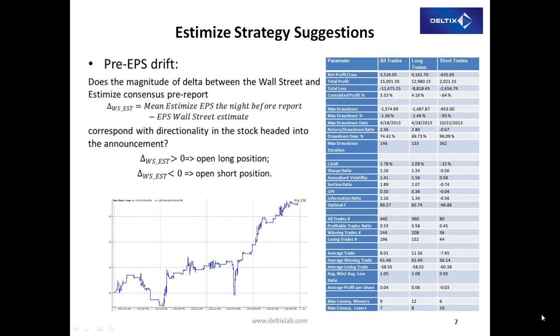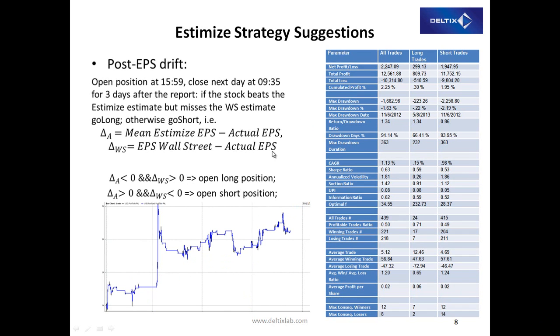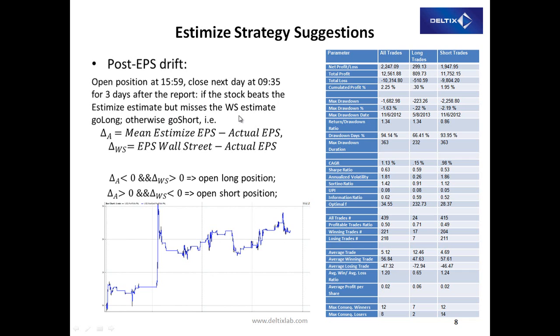And the second strategy is called post-drift. In this case, we compare three numbers: estimate from Estimize, actual EPS, and EPS from Wall Street. This particular strategy states that if a stock beats the Estimize estimate but misses Wall Street, then we go long, otherwise we go short.